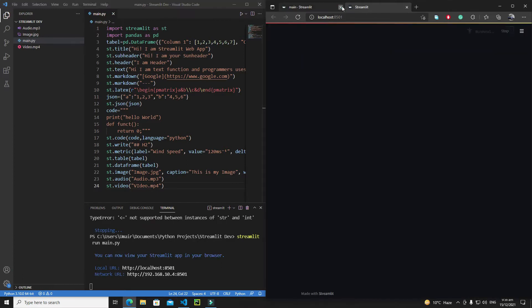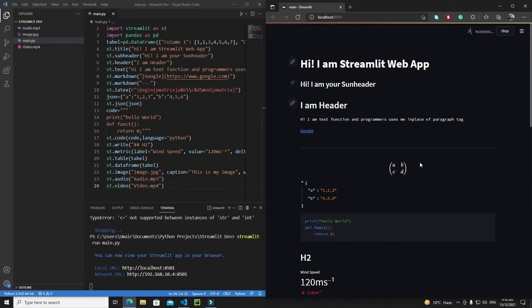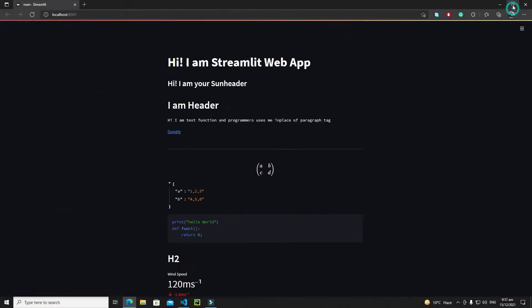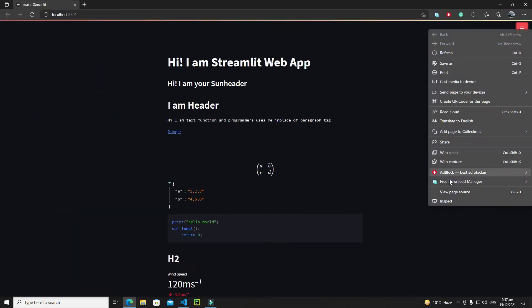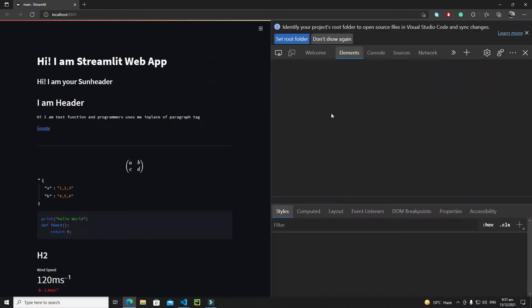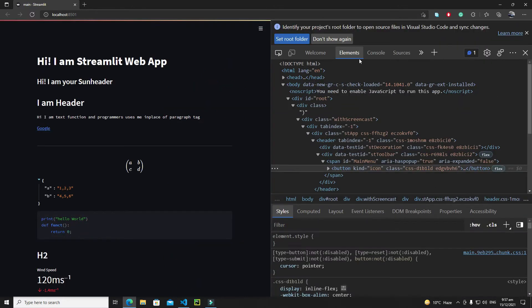Yeah, this is my app. Now let's talk about the actual work of this video. First of all, I will remove my this hamburger of Streamlit. In order to remove it, just maximize the screen and just right click on it and go to inspect element.